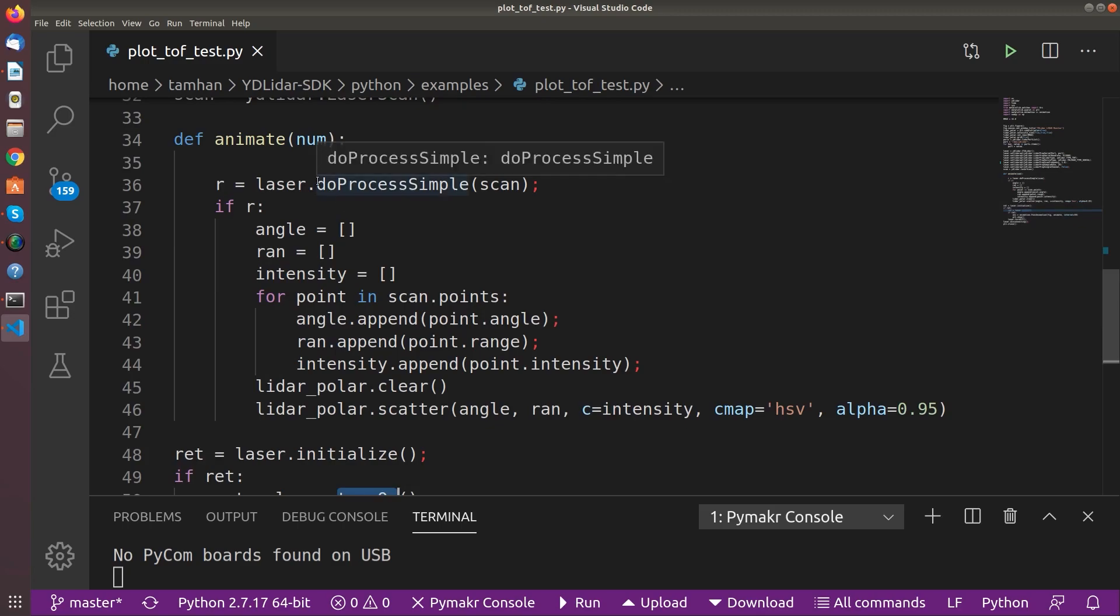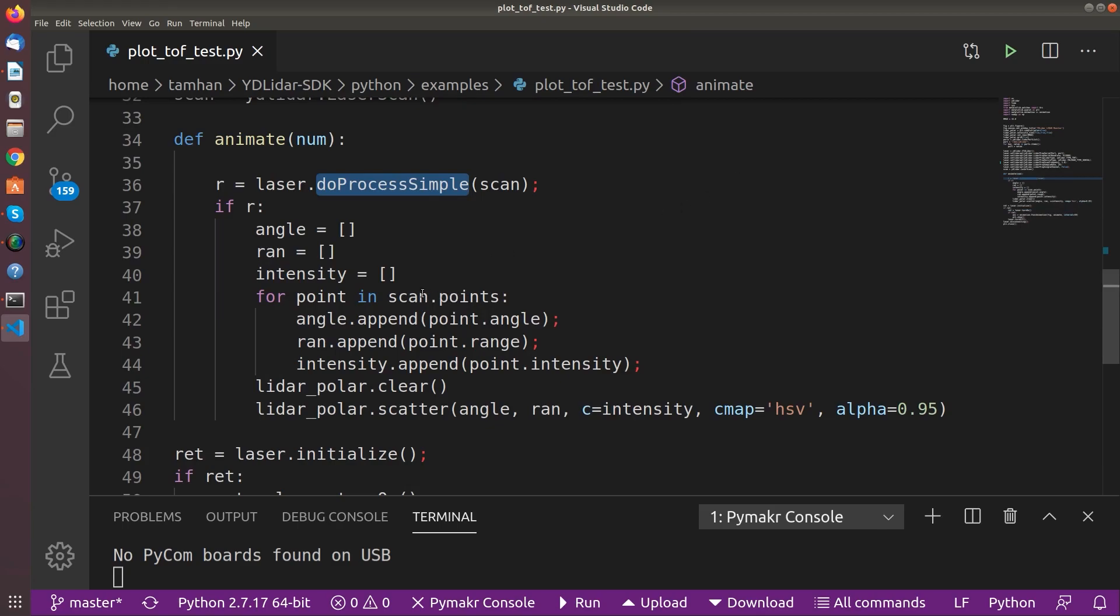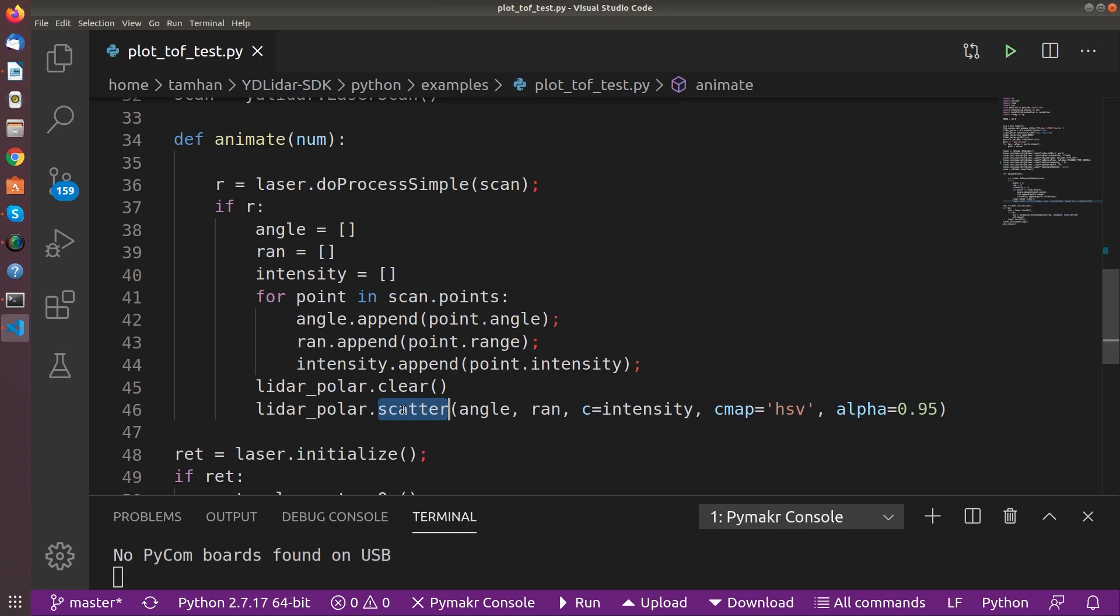And here we see the actual animation function. It starts off by calling doProcessSimple. And then we have here an array scan.points and we just analyze the contents of scan.points and finally pass them into the LiDAR Polar instance to generate the actual diagram which you saw on the screen before.